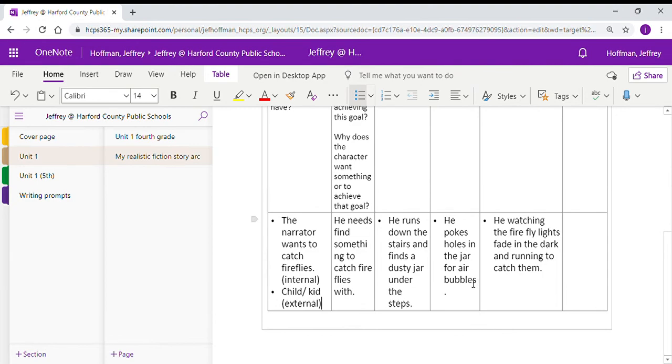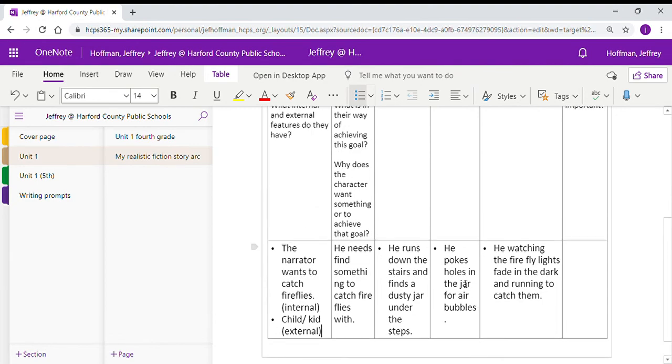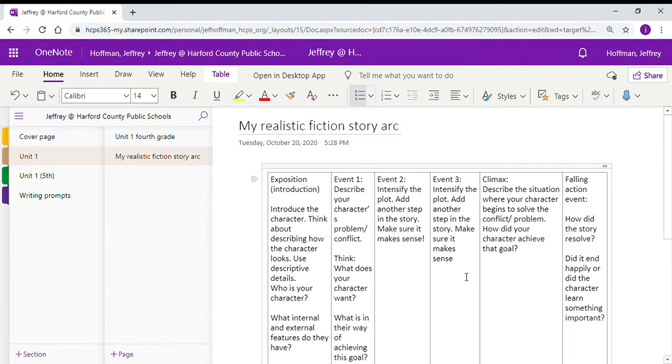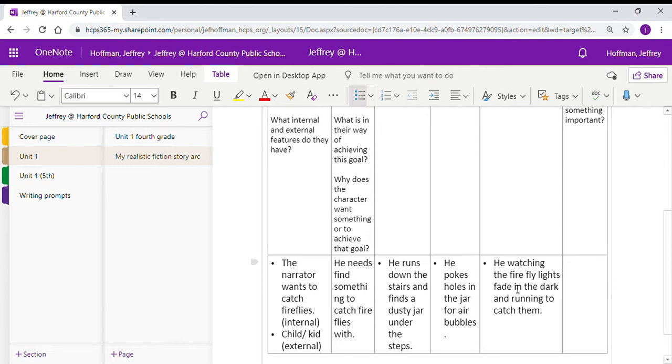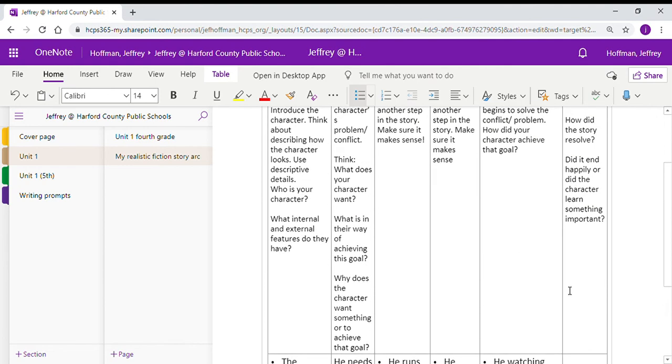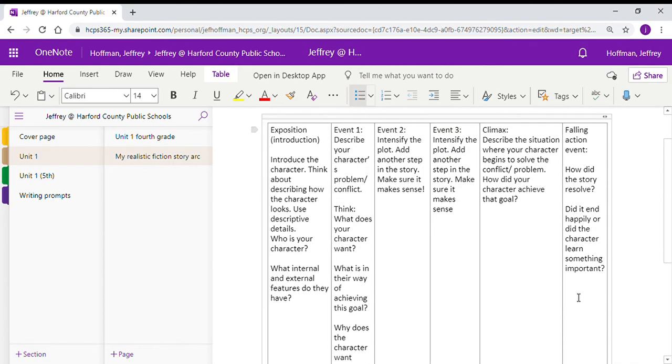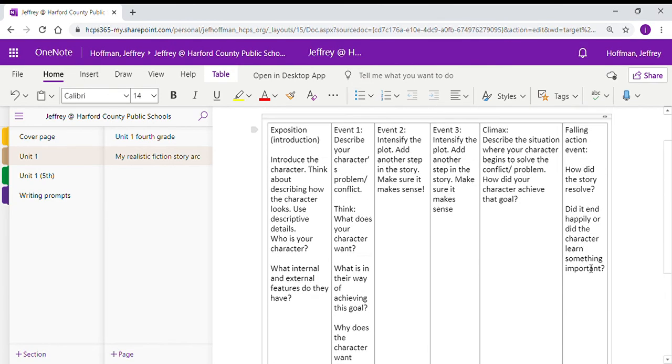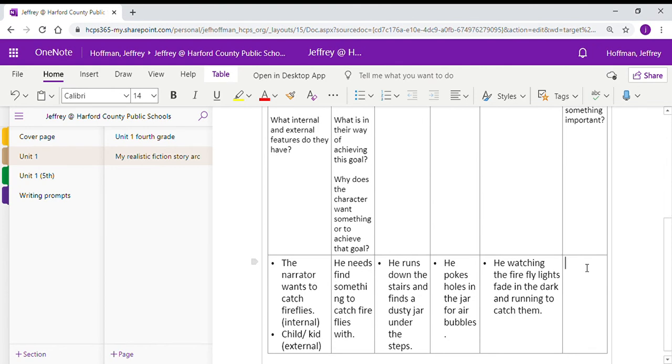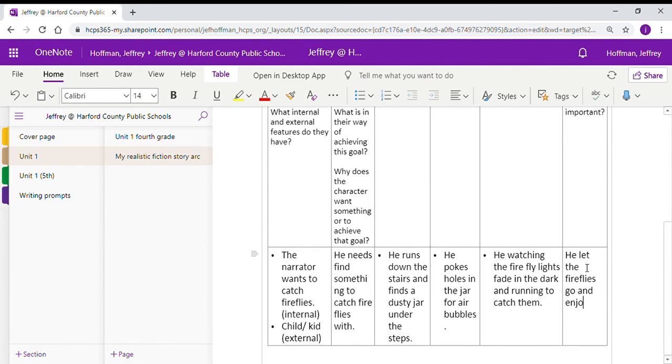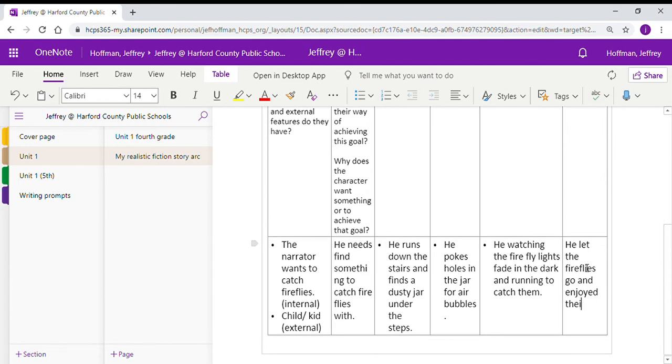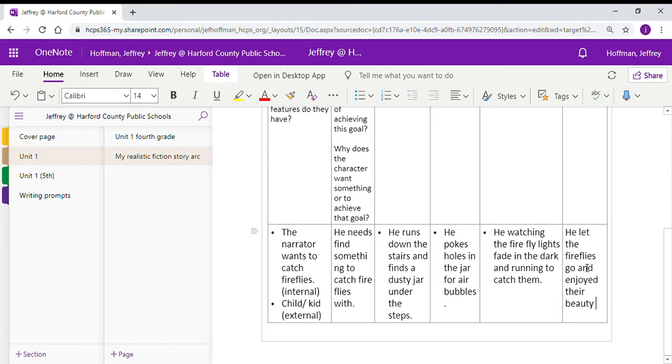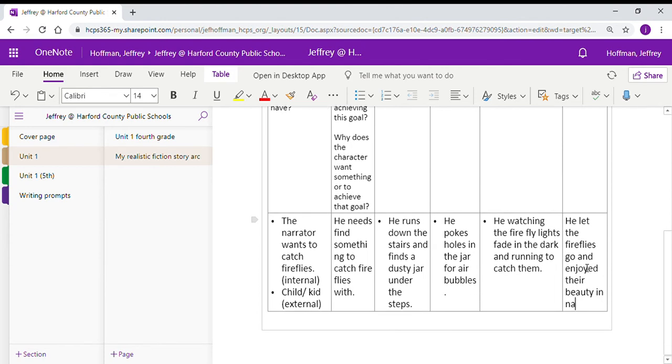We said he pokes holes in the jar for air bubbles. The last part of our climax here, how did he achieve his goal? How did we get resolution to the problem of finding fireflies? He watches the firefly lights fade in the dark and is running to catch them. That leaves us to the end, the falling action. The falling action is, how did it end? How did the character resolve the story? Did he learn something important? And we're going to say, he let the fireflies go and enjoyed their beauty in nature.